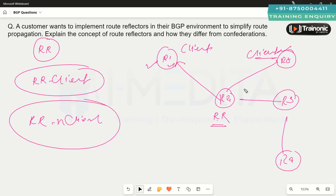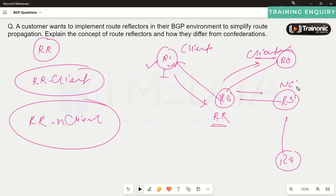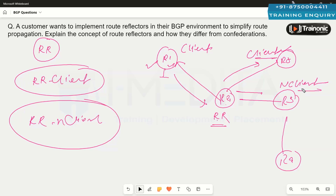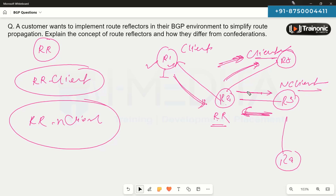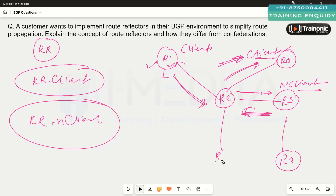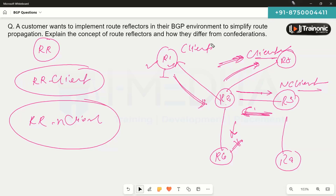The rules are: if you receive a route from a client, you can advertise it to other clients and to non-clients. A non-client is a device for which the route-reflector-client command has not been configured. If you receive a route from a non-client, you can advertise it to clients, but non-client to non-client routes are not advertised.